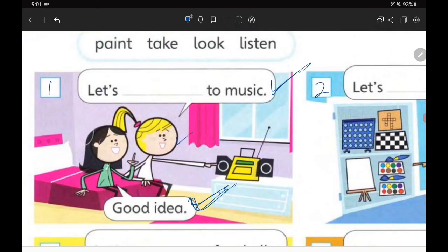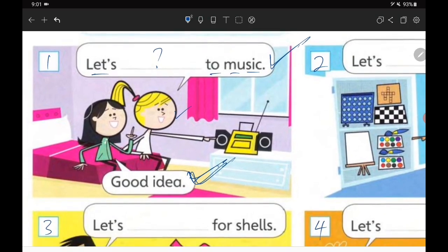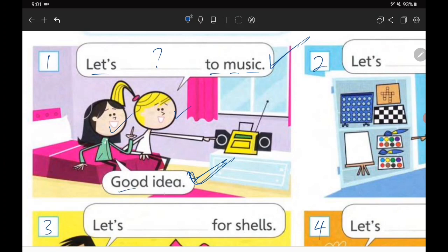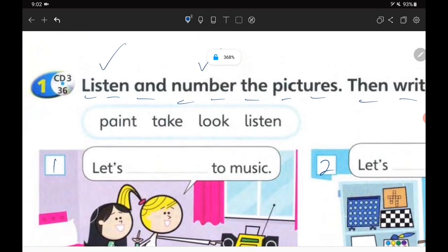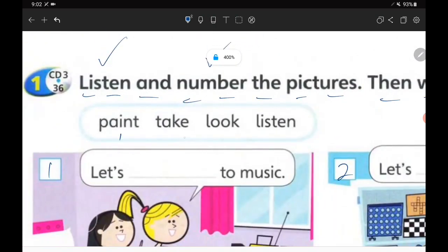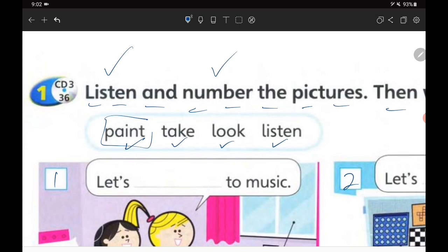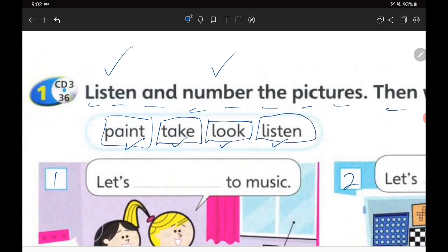What did this girl say? 'Let's...' something '...the music,' and then her friend says 'Good idea.' But what is the correct answer for this suggestion? We have four answer choices: number one is 'paint,' number two is 'take,' number three is 'look,' and number four is 'listen.'